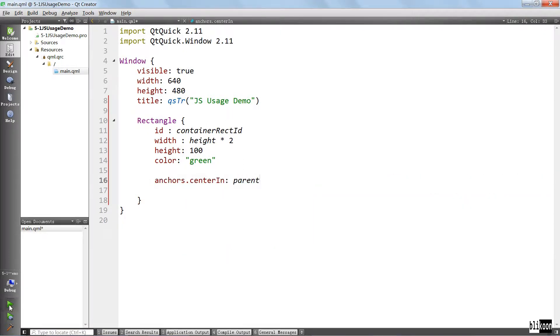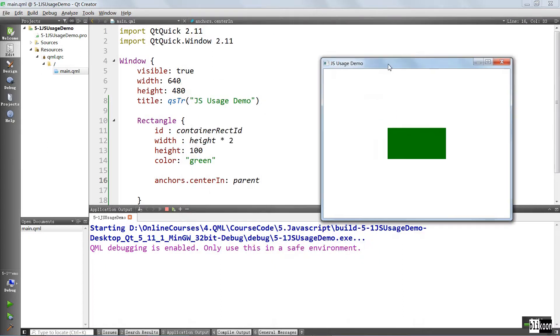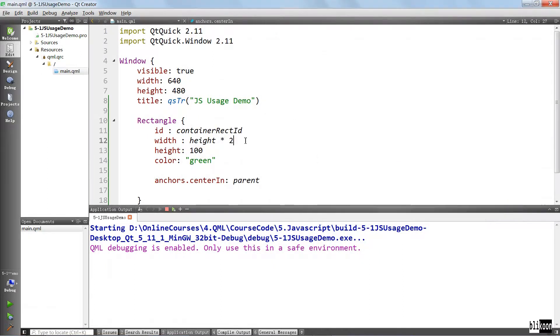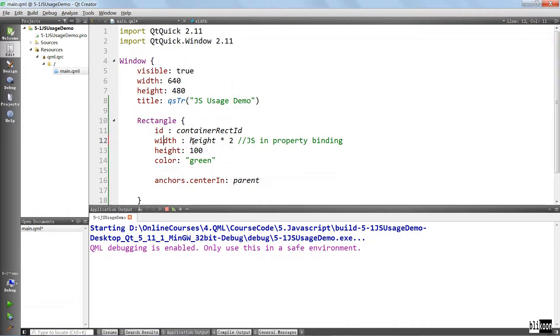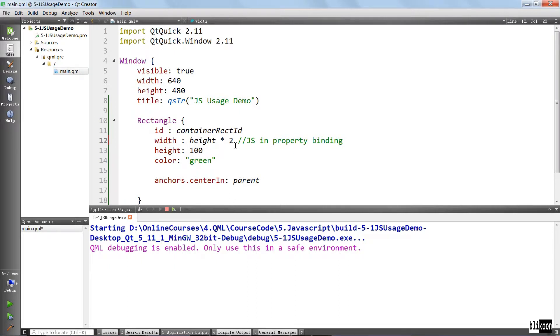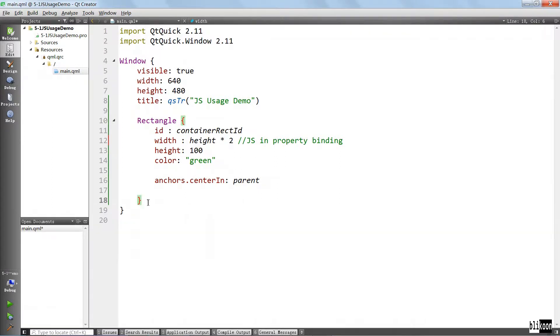It's going to be in the center of its parent, which is this window element here, so we're going to say anchors center in parent. Let's run and see what we have. Okay, this is our rectangle, it is in the middle of the window object here. I don't know if you noticed already, but this is JavaScript used in property binding. We are binding the width of this rectangle to its height.